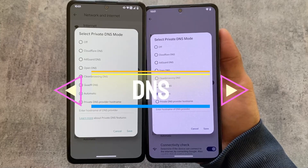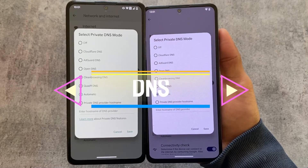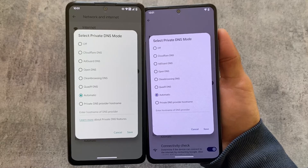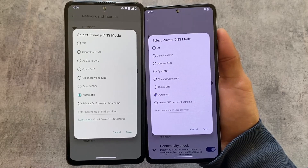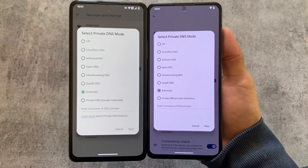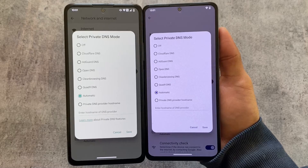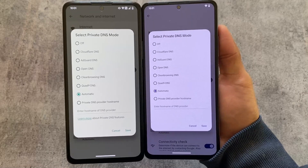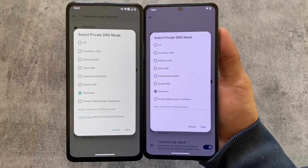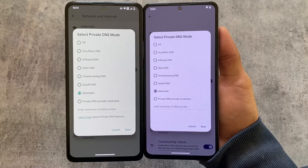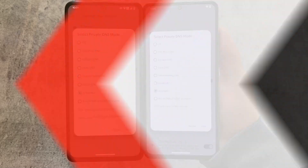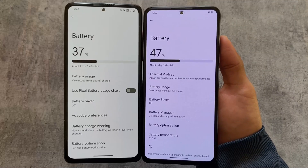If you move on to the private DNS mode, both of these ROMs bring you a lot of private DNS options already included. You can of course add them manually too, but they're pre-loaded. Options like AdGuard DNS and Cloudflare DNS are available here.